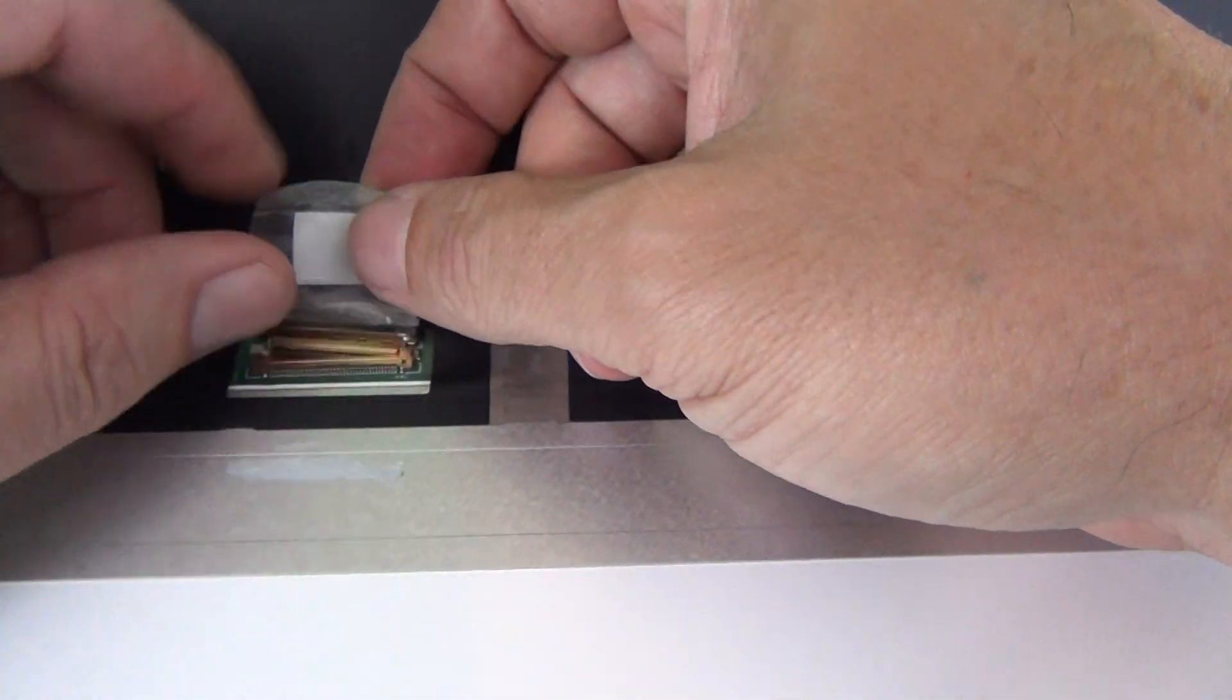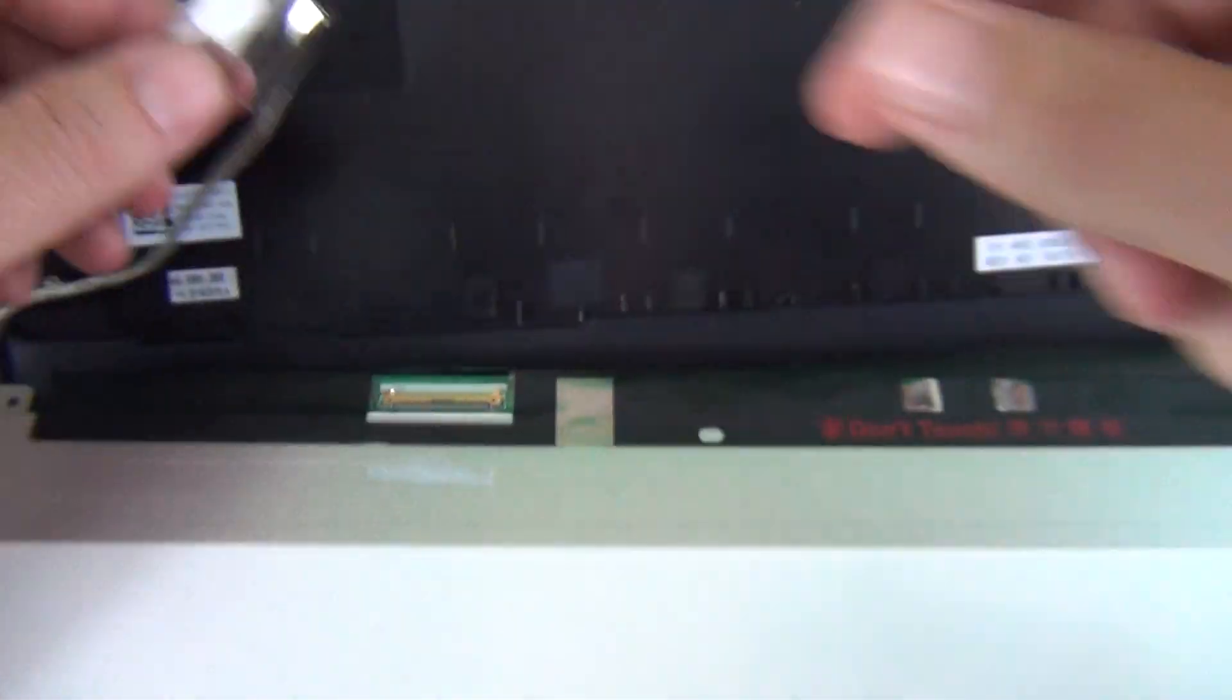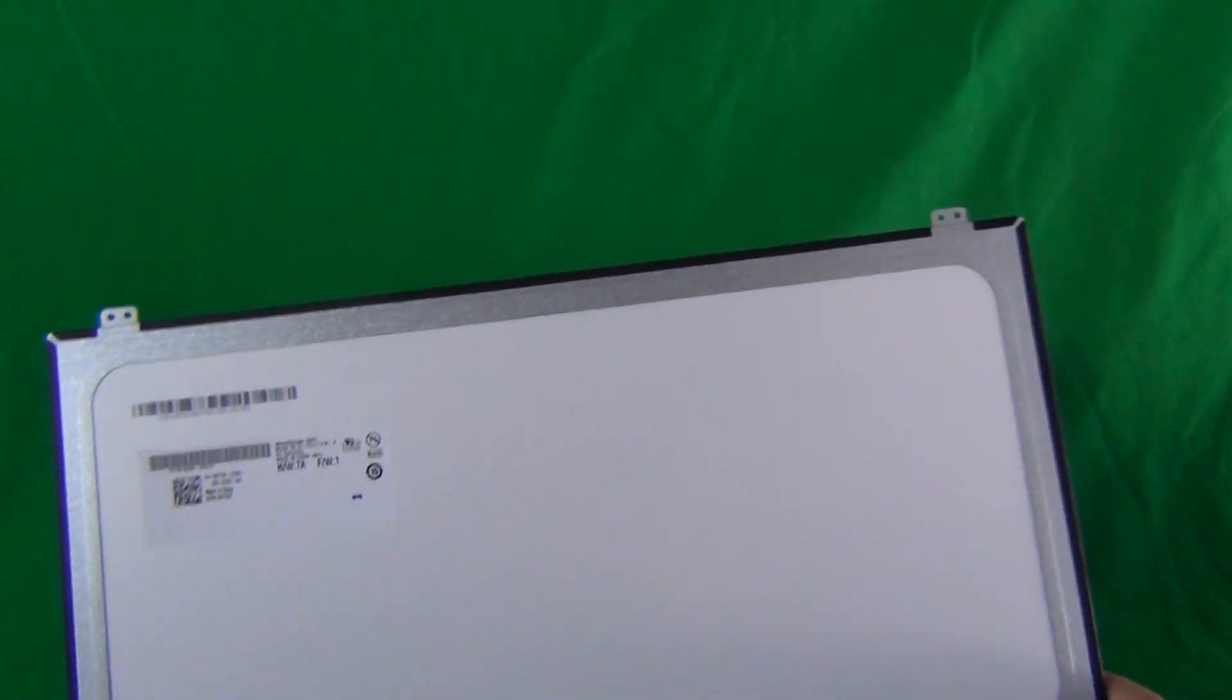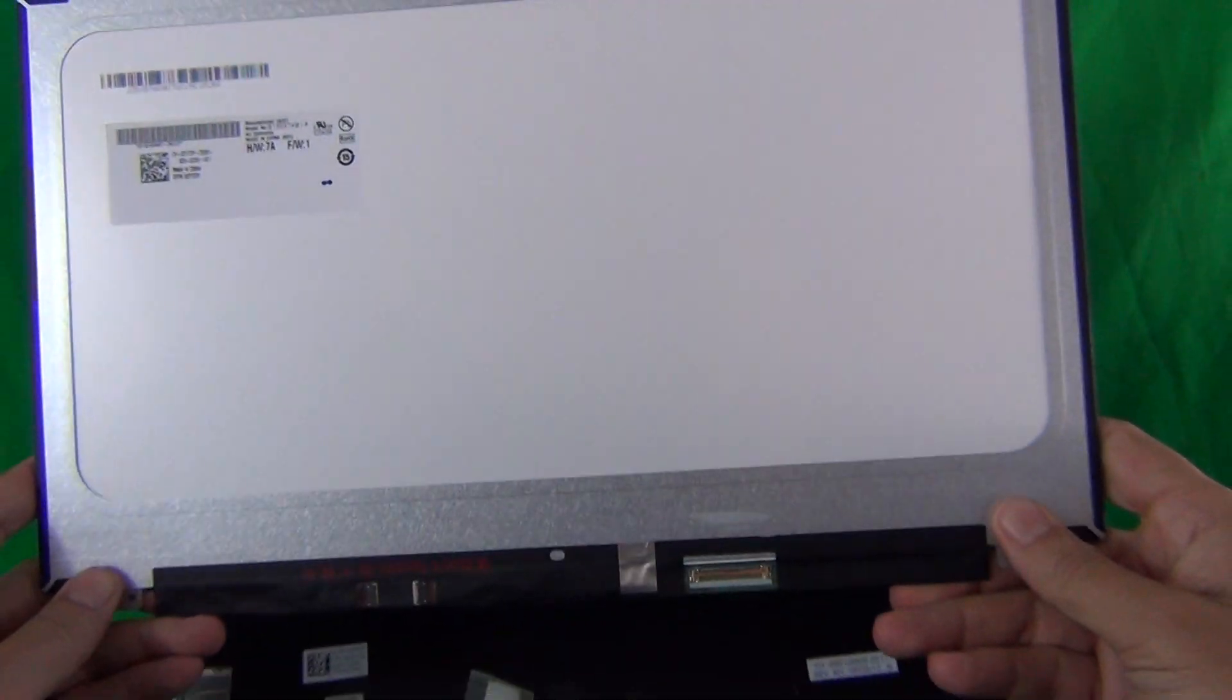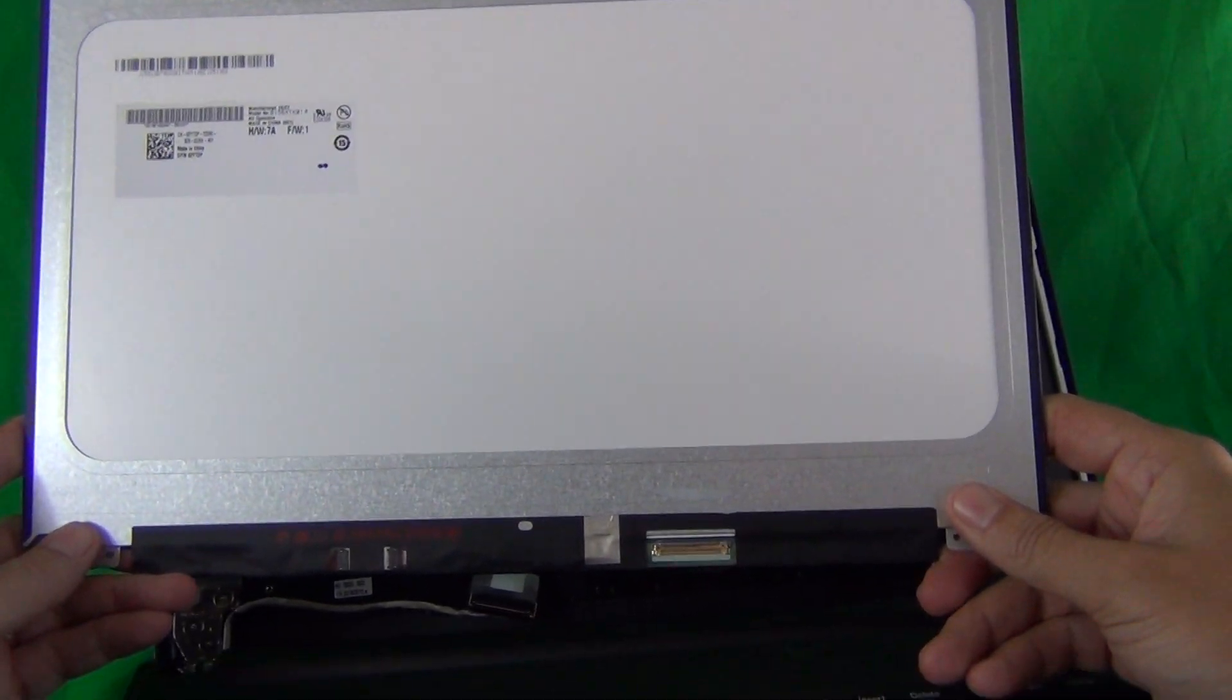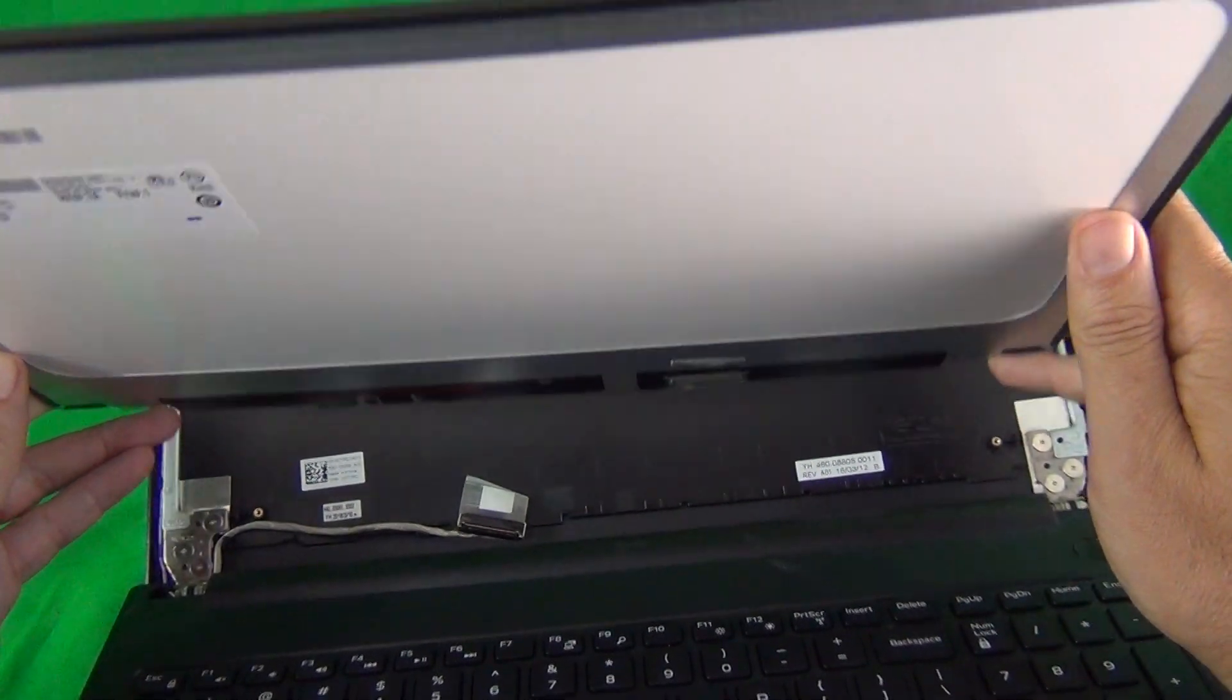So we lift up the metal bar again and we remove the connector and take a look at this screen. This is a 15.6 inch touch screen with the touch layer.